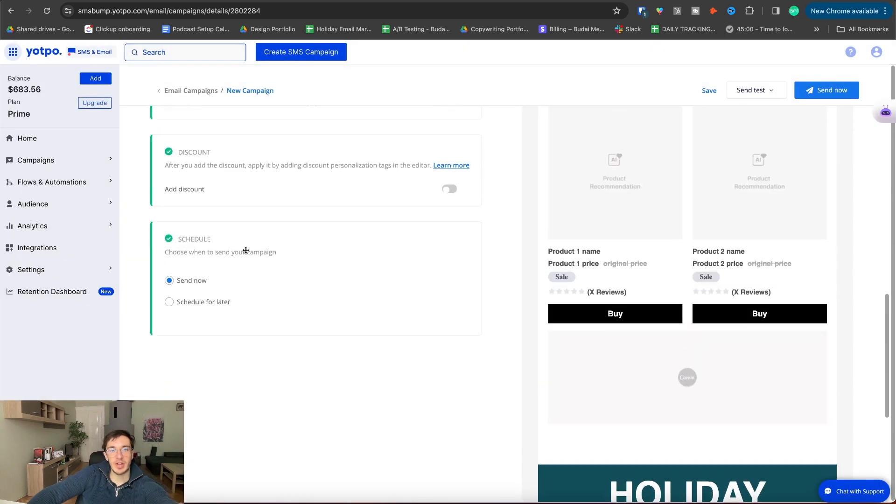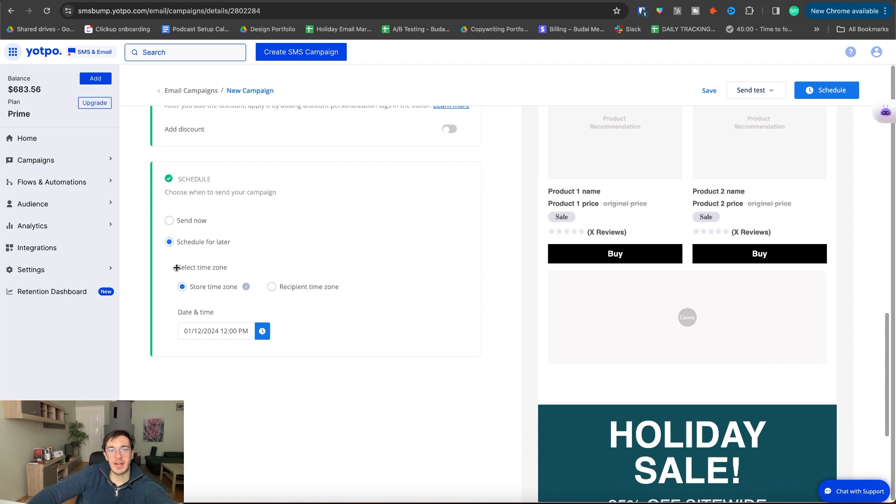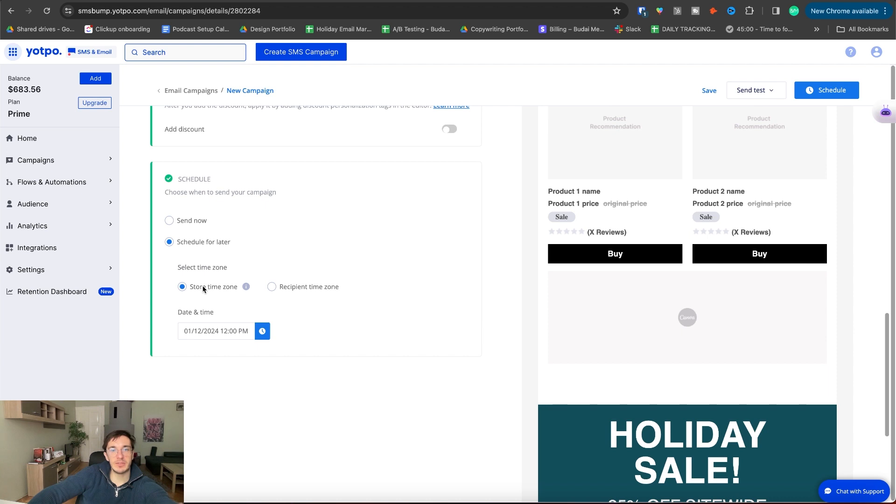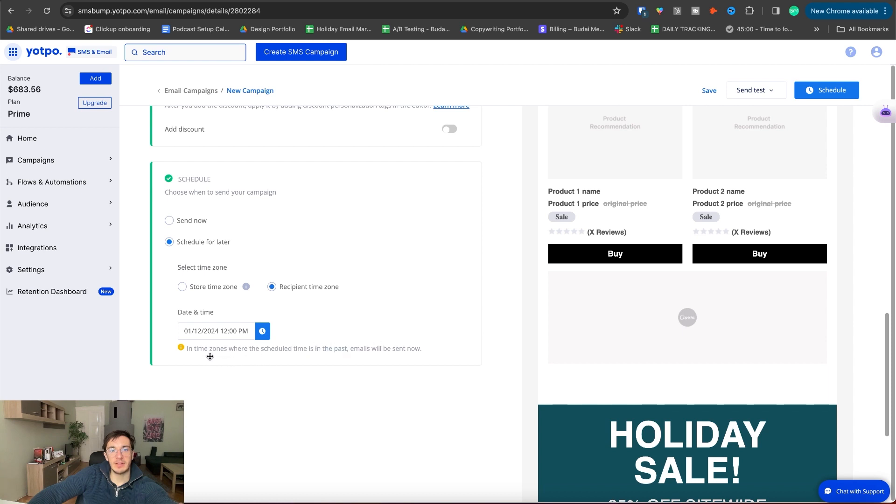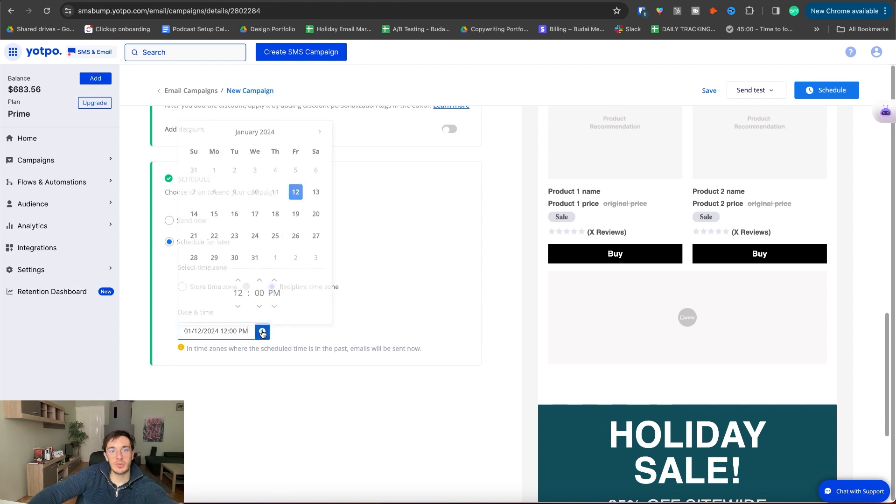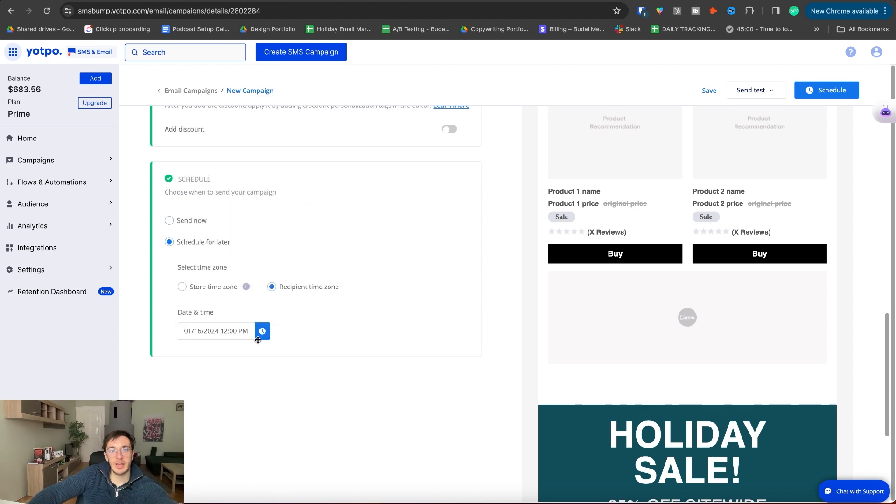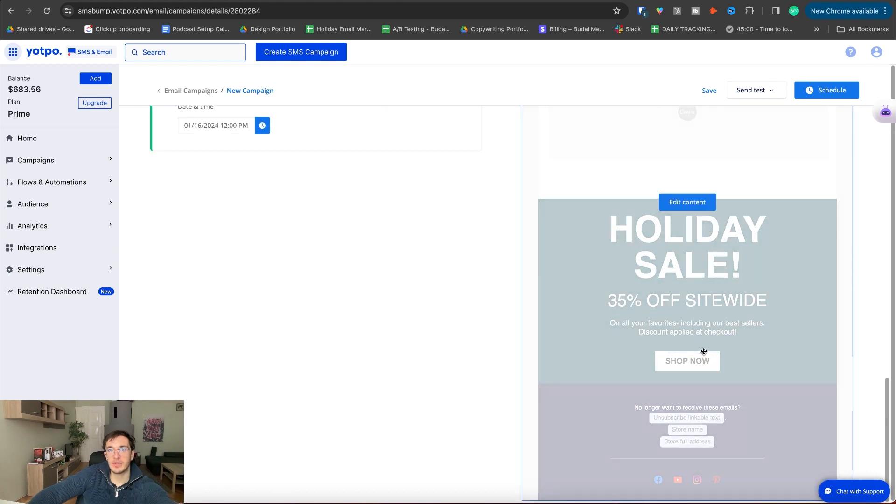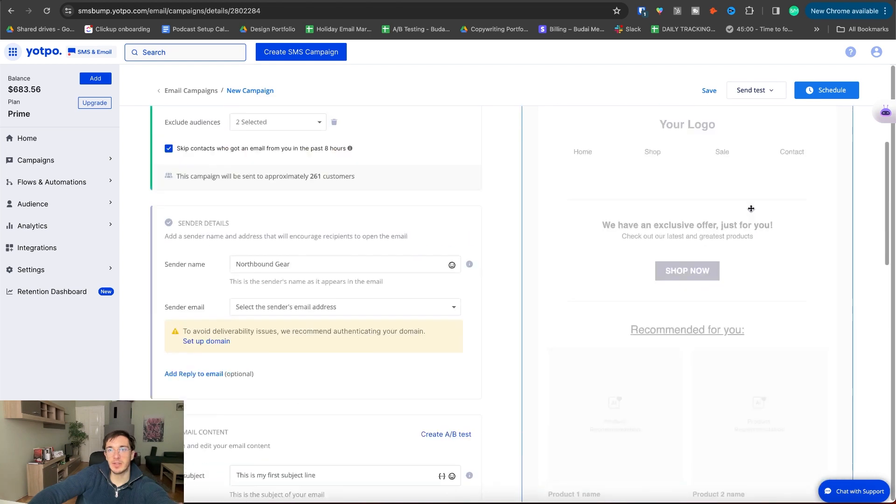And then schedule. Send now, schedule later. And these are the time zone options. This is where Klaviyo really excels. It's still good, I would say. Store time zone, which is US central, or recipient time zone. If in the time zones where the scheduled time is in the past, email will be sent now, which is really interesting. Recipient time zone. We usually pick this one and now we send this email.